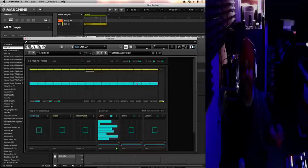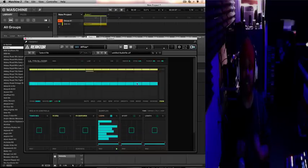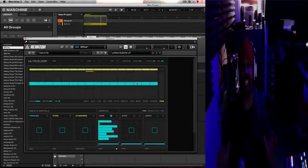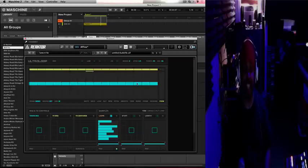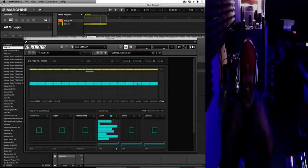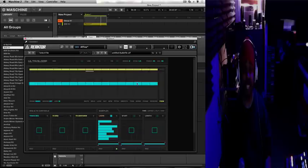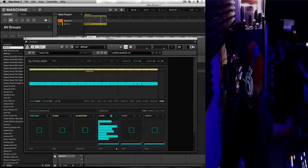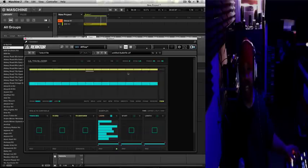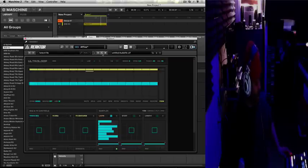This is basically real-time time stretching. I have it in Maschine and for instance I can speed this up by hitting my tempo and it will lock into my speed.